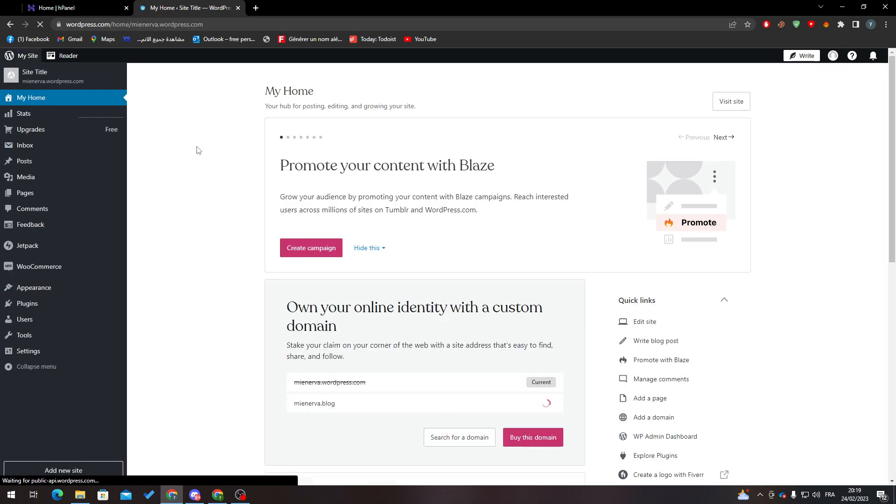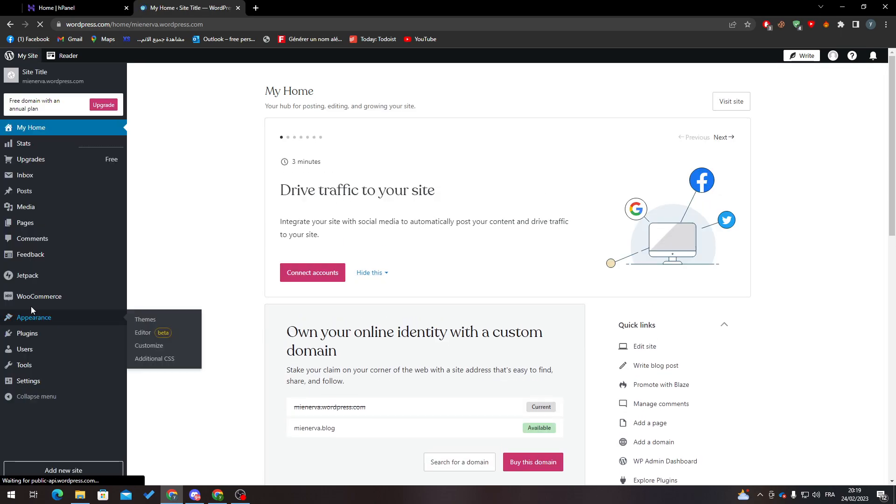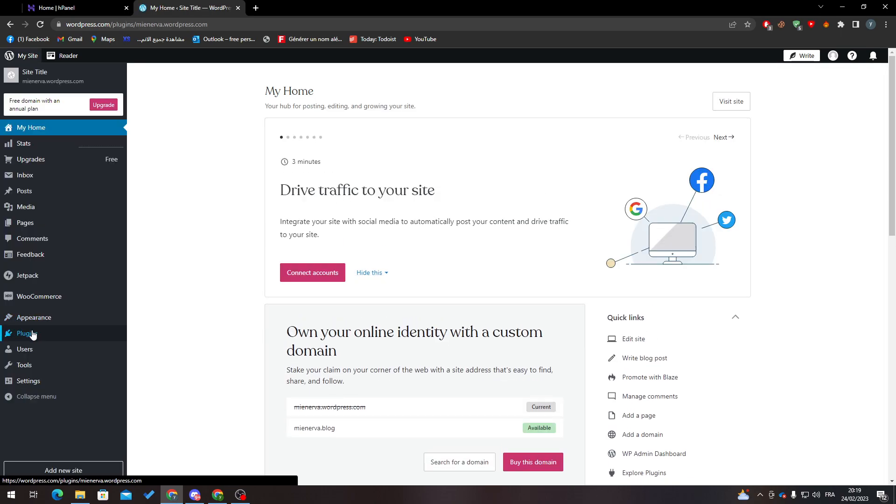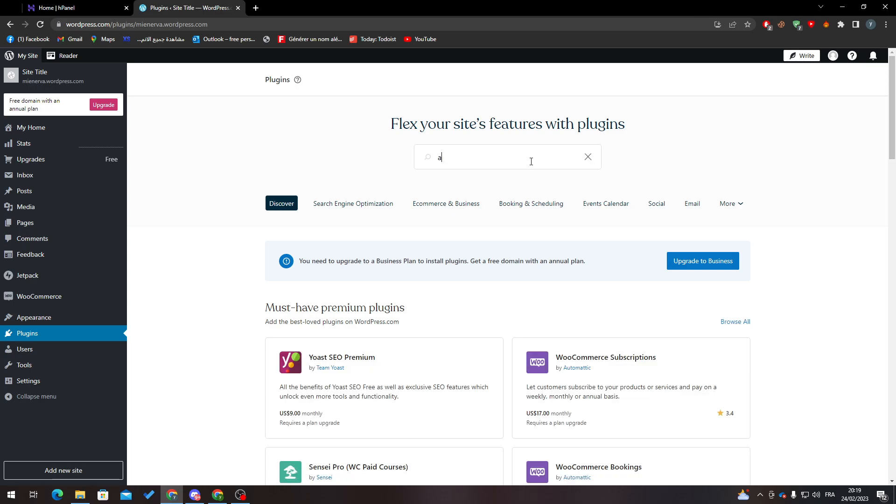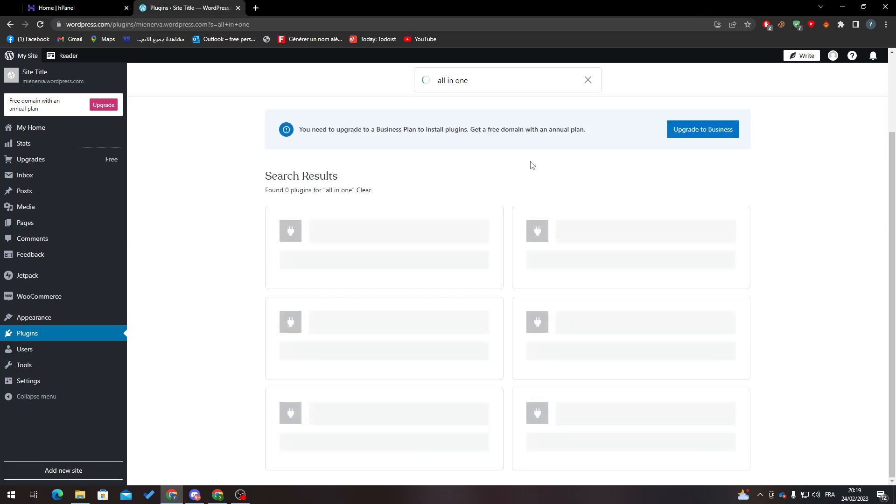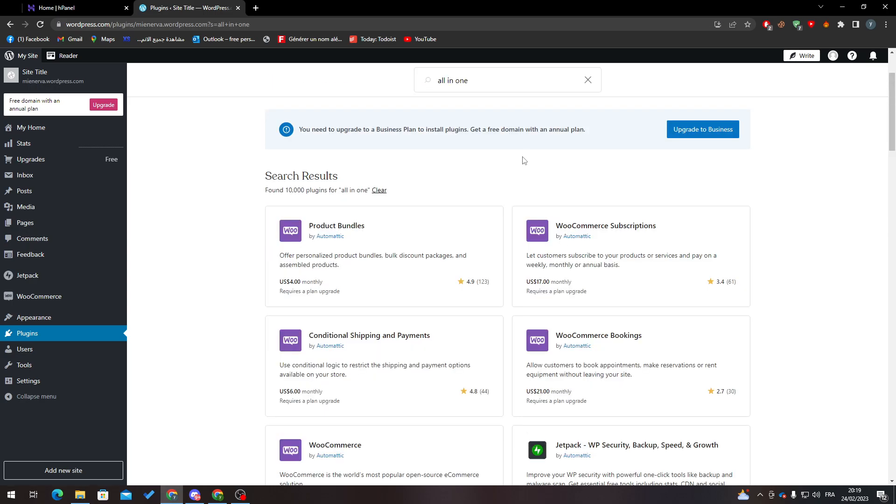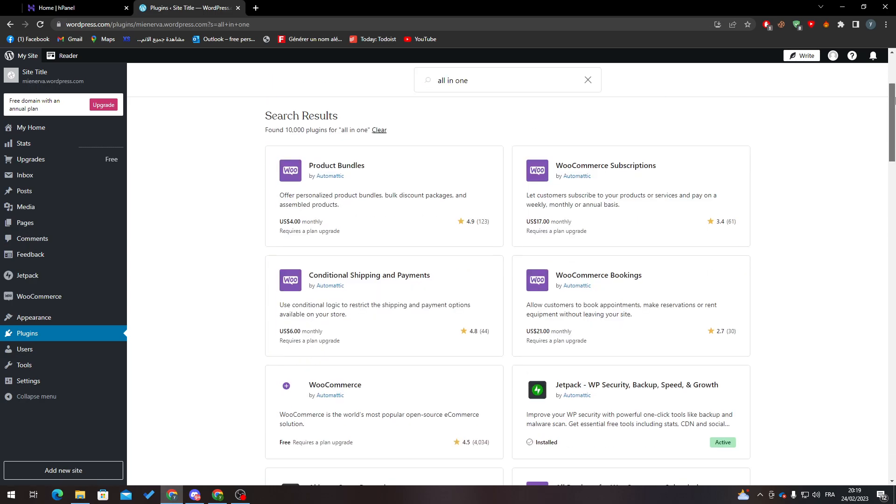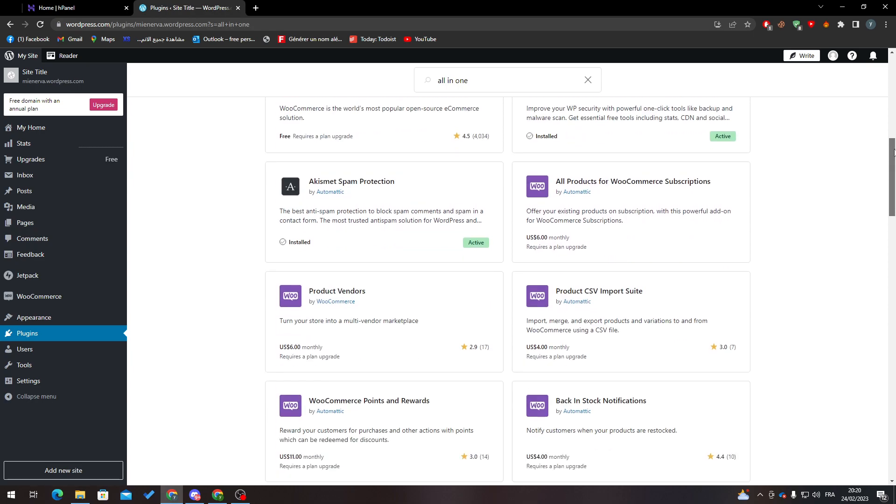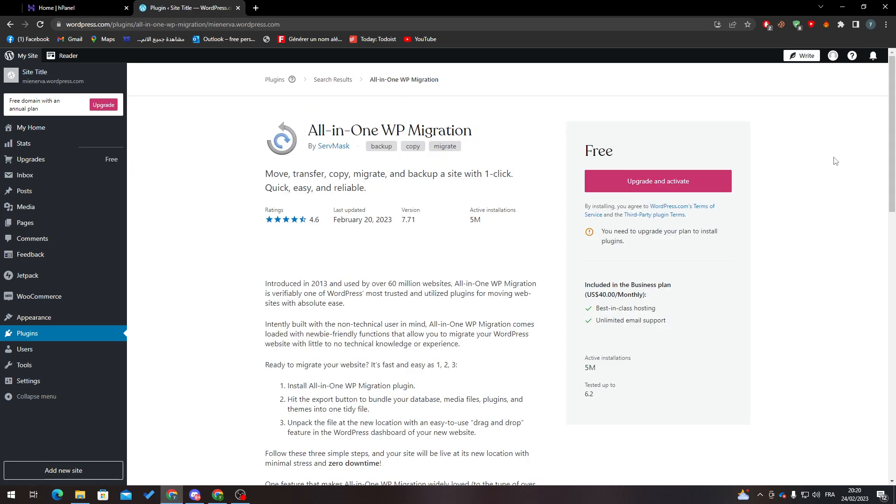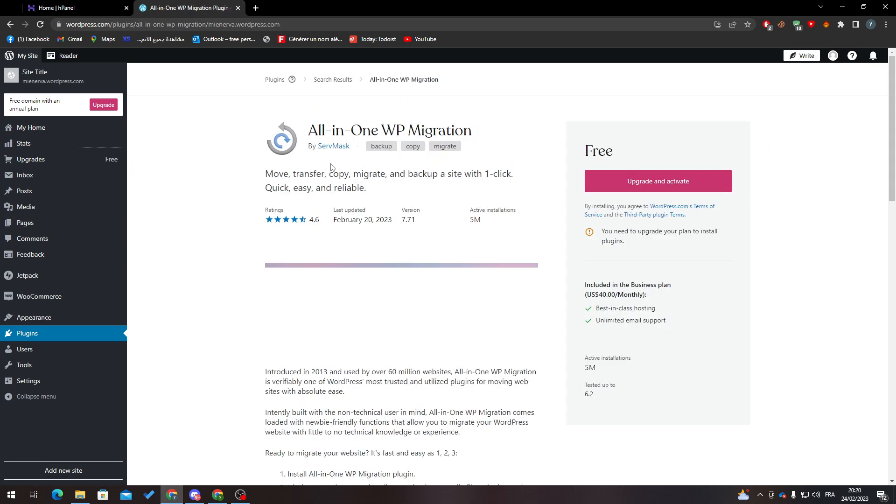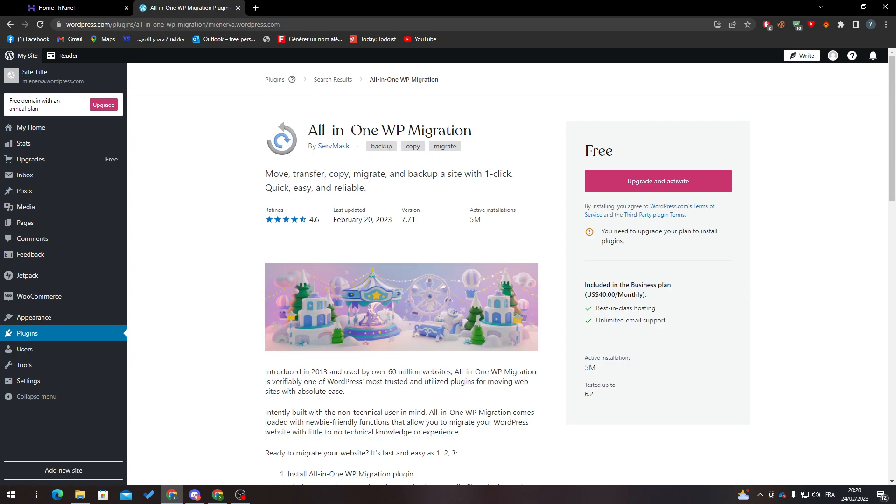From plugins, I highly suggest that you search for All in One. Here we go, here it is. Simply what it does is help you transfer, copy, migrate, and back up your website so you can have all the database of your website in one file.